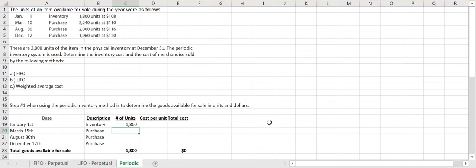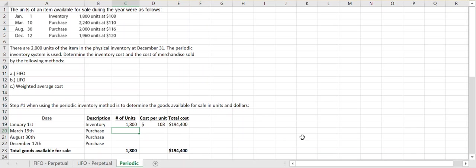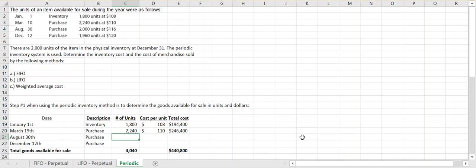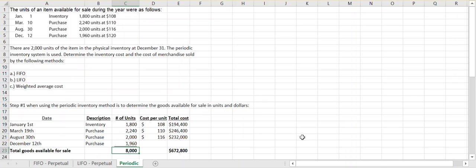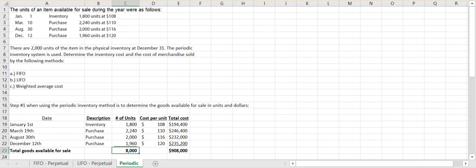We had 1,800 units in beginning inventory at $108 per unit. We purchased 2,240 units on March 19th at $110 per unit, costing $246,400. We bought another 2,000 units at $116 per unit, and finally 1,960 units at $120 per unit in December. In total, we had 8,000 units available to sell, costing $908,000 in total.